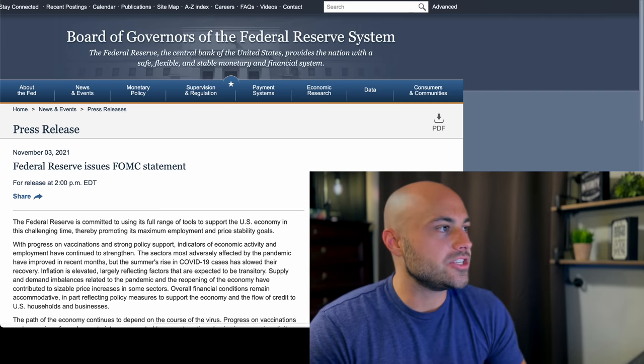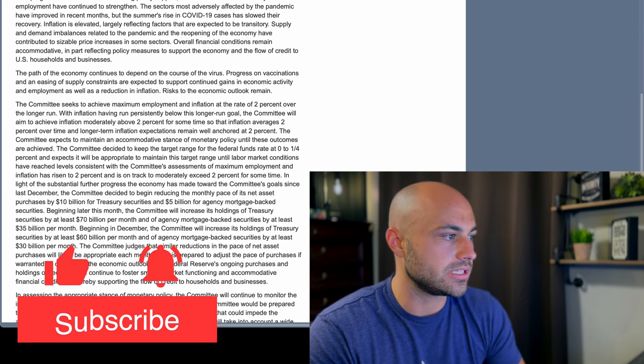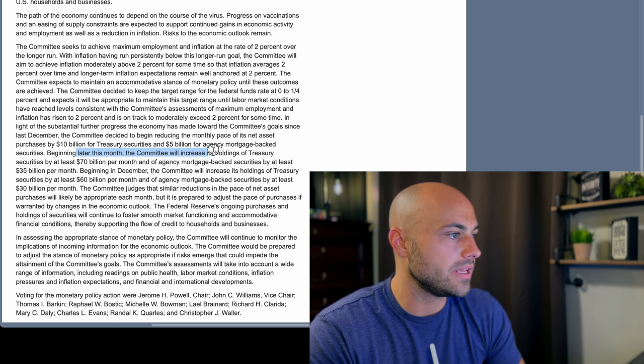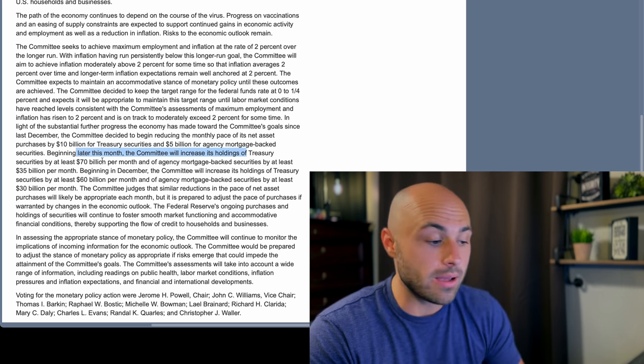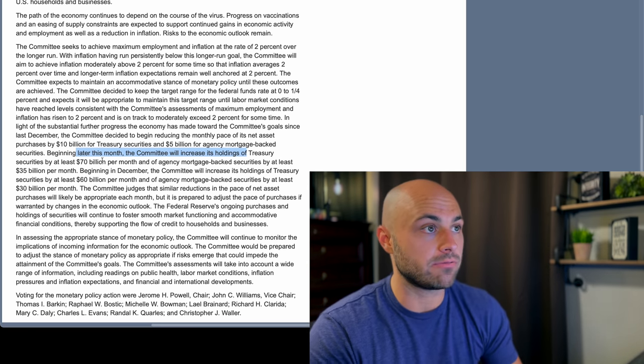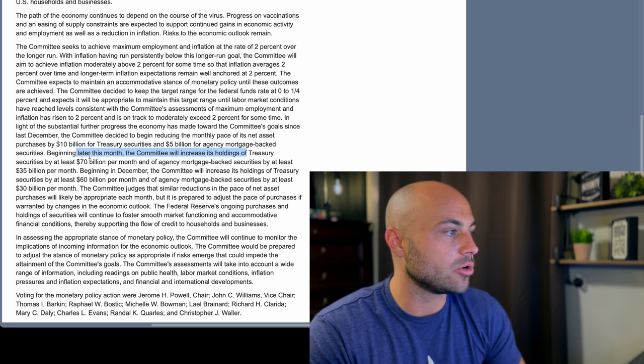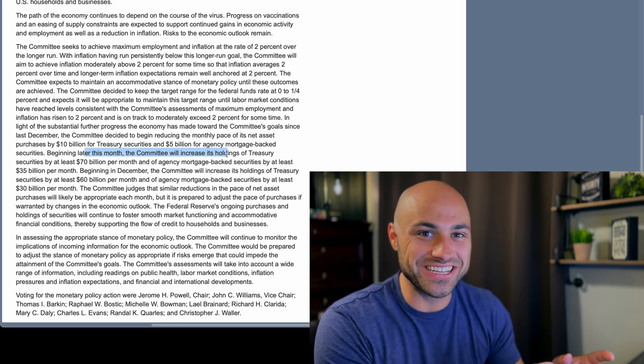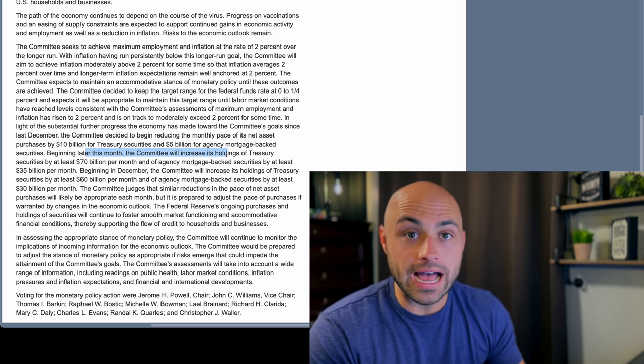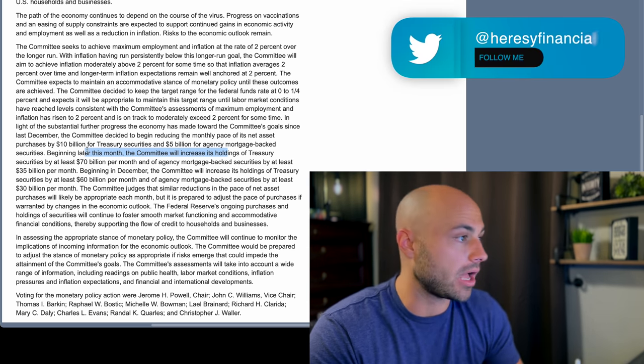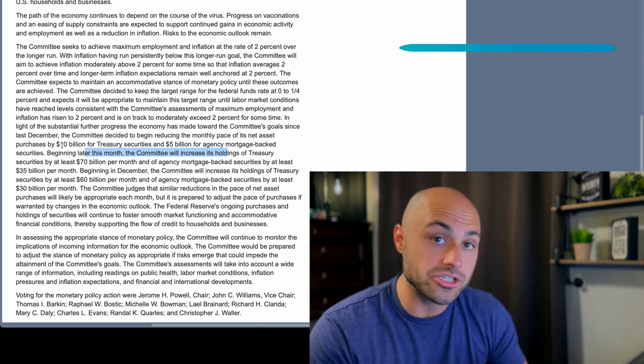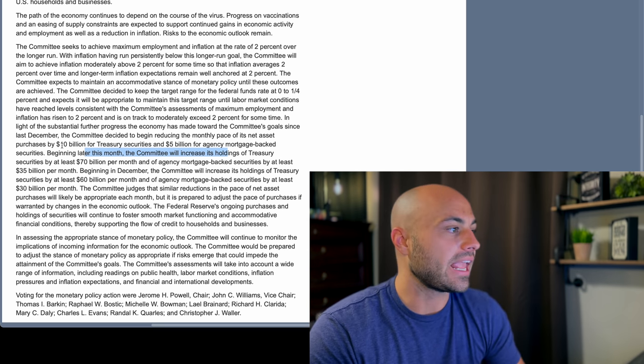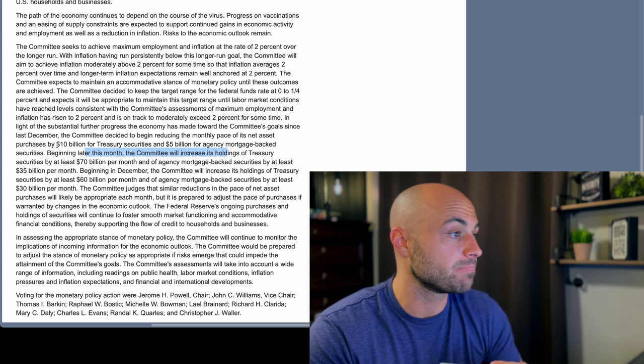All right guys, you can see here this is the press release that the Federal Reserve issued today. You can see here that later this month is when they are going to start this process. So it is November, right on schedule, what they've been signaling to the market for a couple of months now. Right on schedule, beginning later this month, they're going to start decreasing the amount that they're increasing their balance sheet by. Right now they buy at least 120 billion dollars worth of assets every month. The composition of that is 80 billion dollars of treasuries, that's government US federal government bonds, and 40 billion dollars worth of mortgage-backed securities.